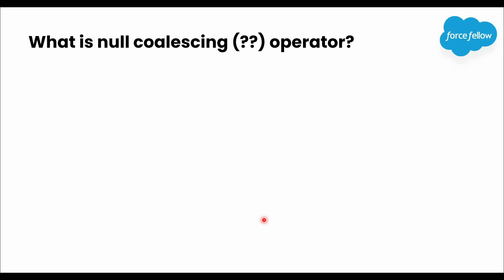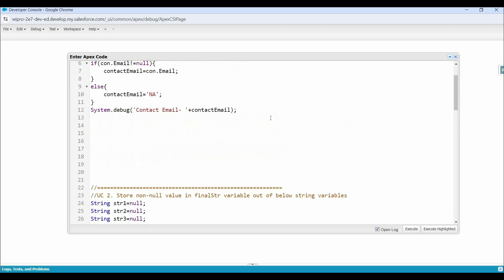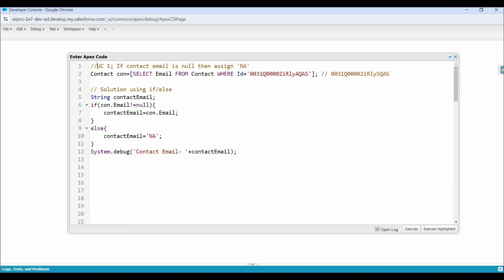To understand it better, first let's see some problem statements or use cases that will give you more clarity. Let's open our developer console. Here I have opened the Execute Anonymous window which can help us to temporarily write and test our code. The first use case says: if contact email is null, then assign NA.